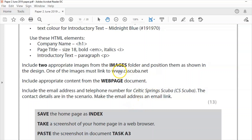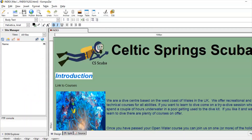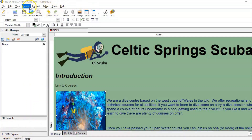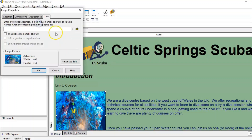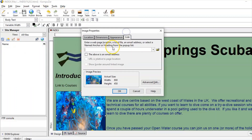Two appropriate images positioned as shown in the design — one image must be linked to the fictional website www.csscuba.net. Let's do that now. Select the image, go to Insert > Link, type www.csscuba.net — make sure you type it in properly — dot net, double-check the spelling, click OK. That is now a live link.